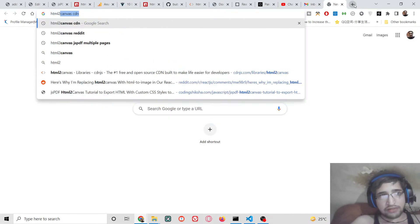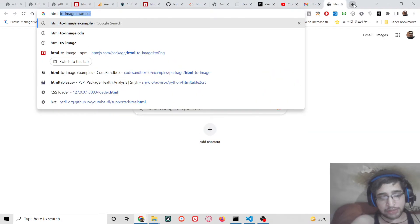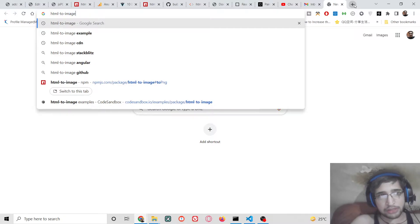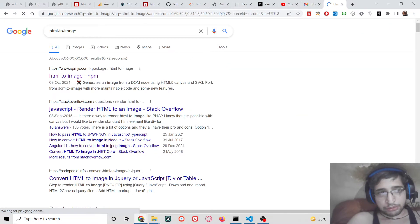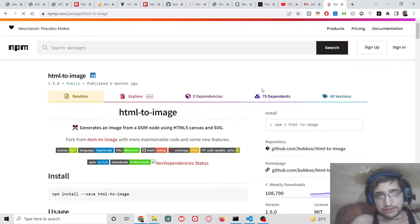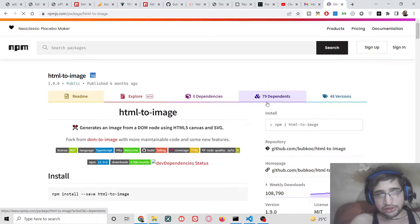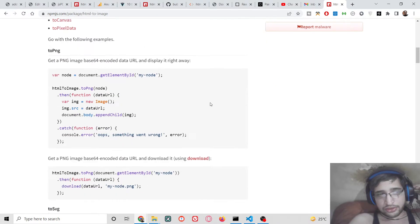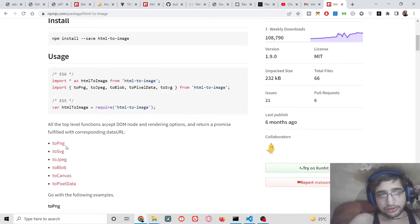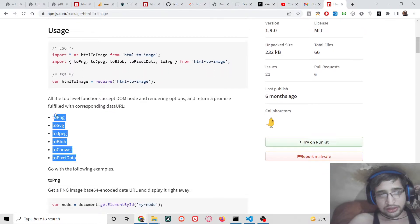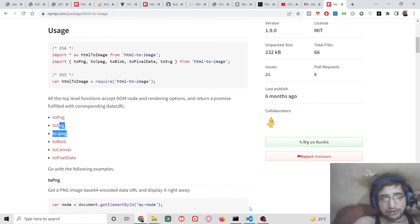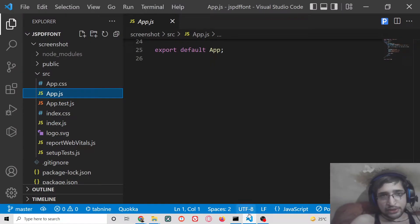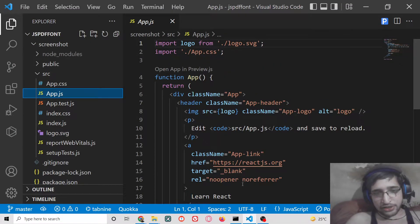We are not using html-to-canvas; we are using a dependency called html-to-image. This is a very popular library — here is the official documentation. It has over 1,000 weekly downloads, and with it you can convert to PNG, SVG, or JPG. We will be taking a very simple example inside a React application.